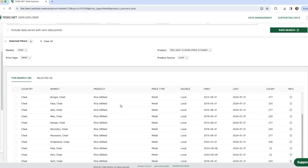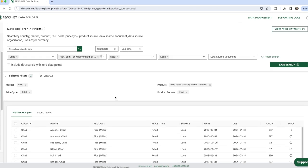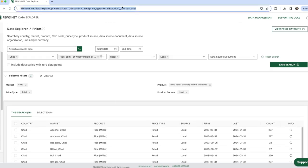So we have our results here and we can see our URL has grown to reflect all of the filters that we've selected.